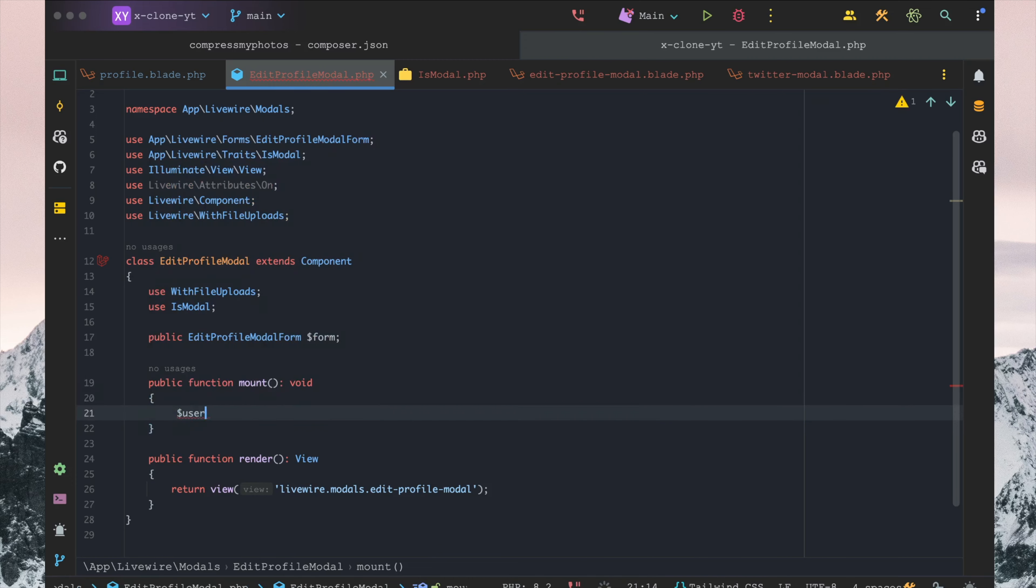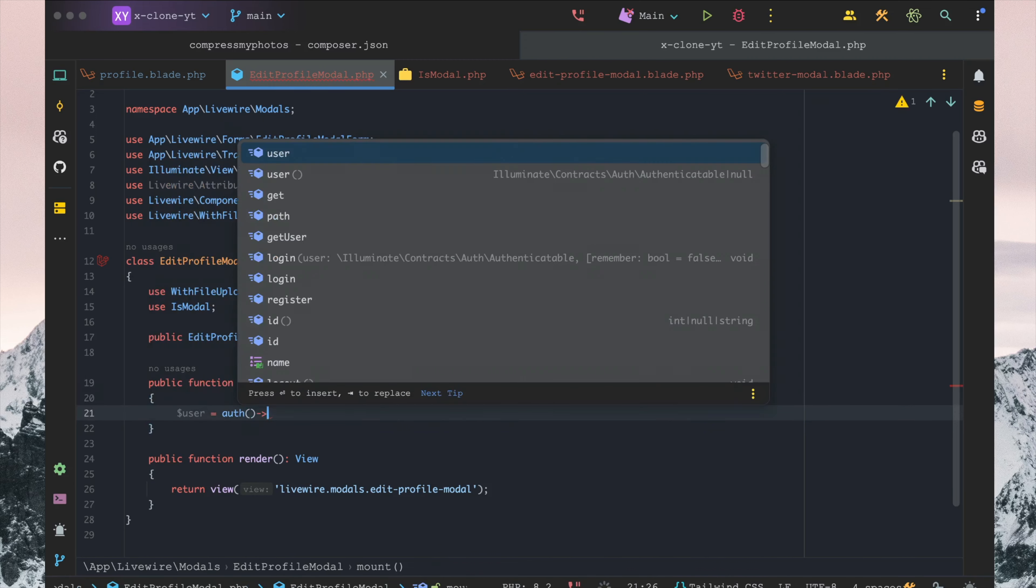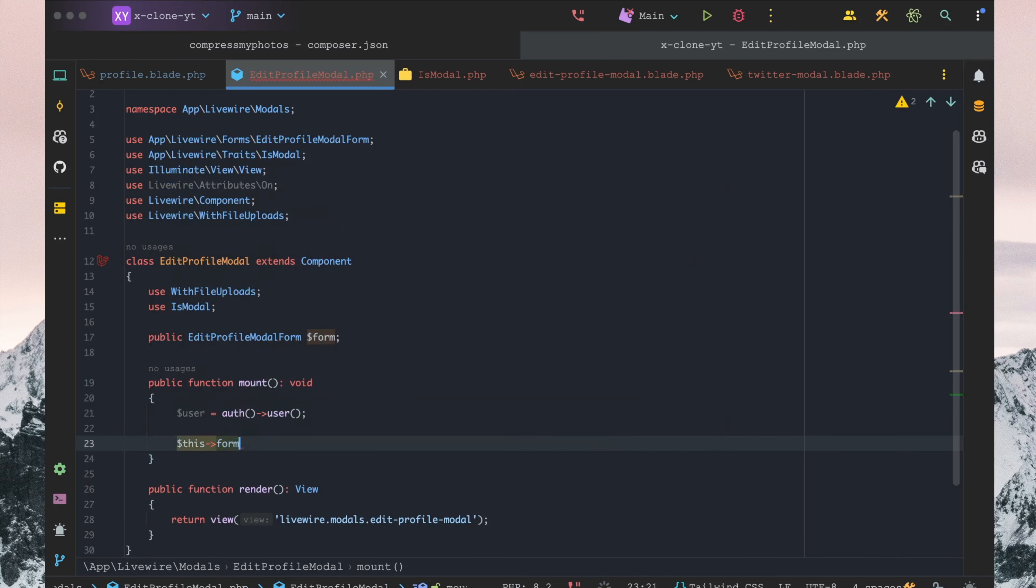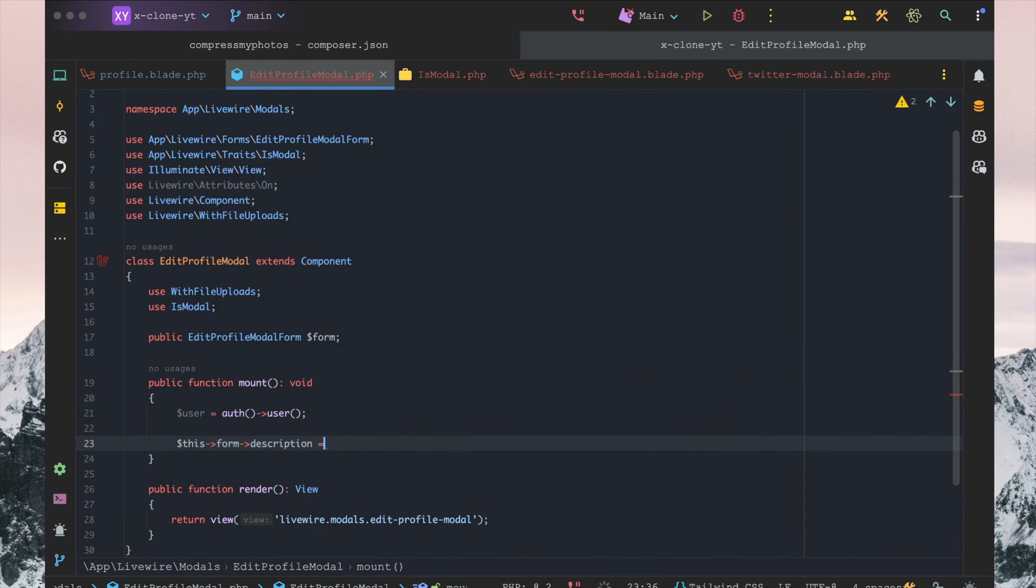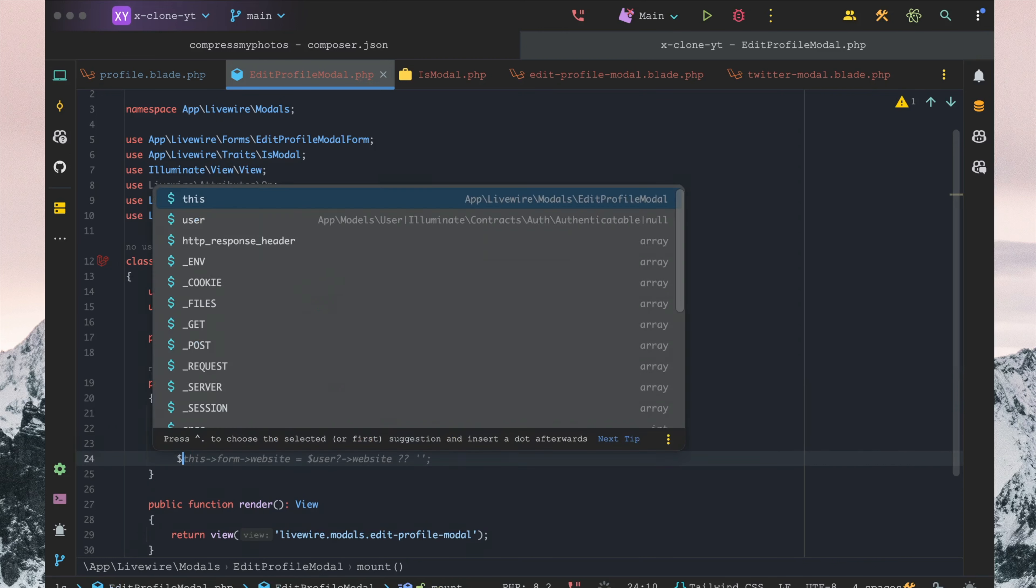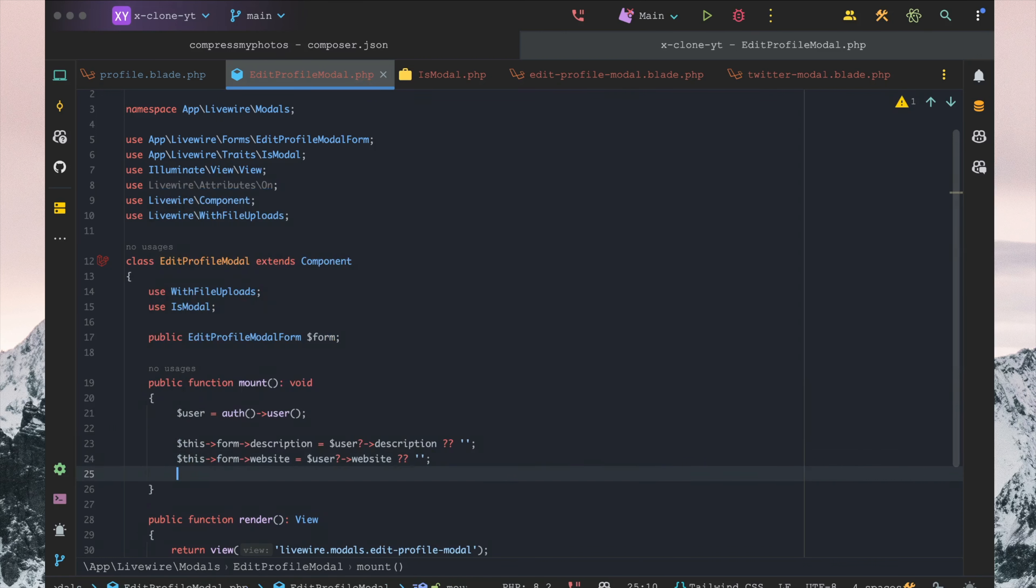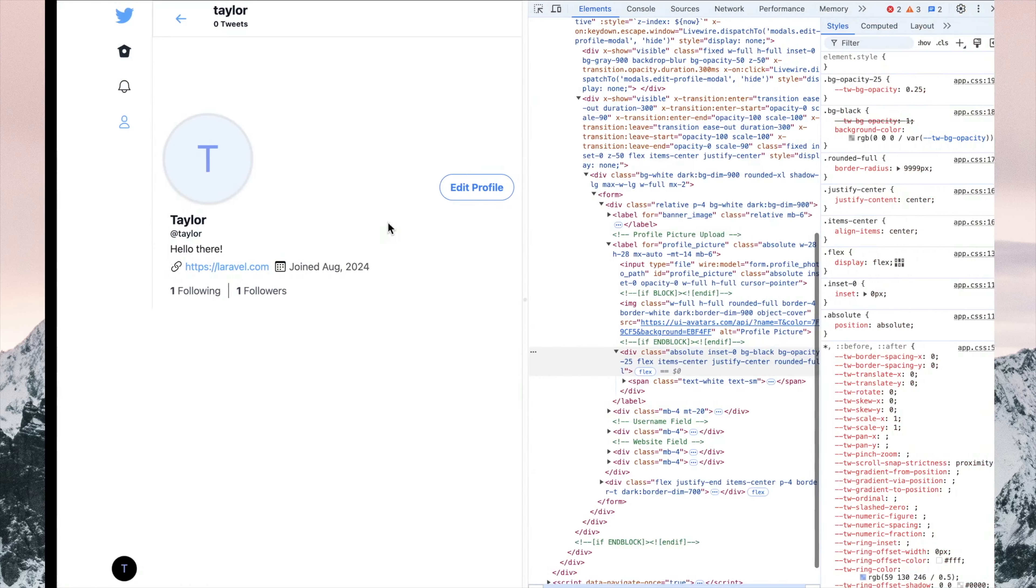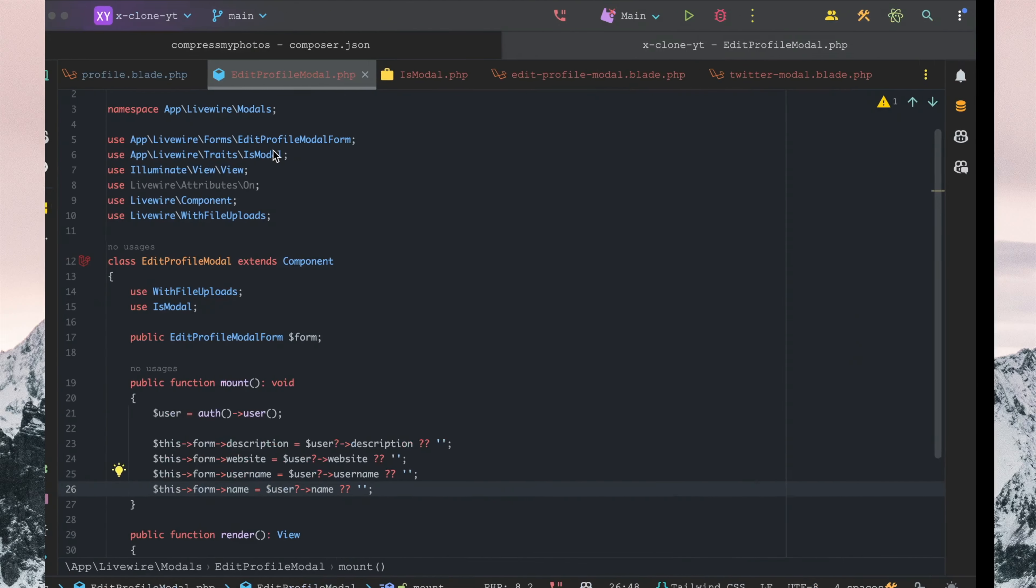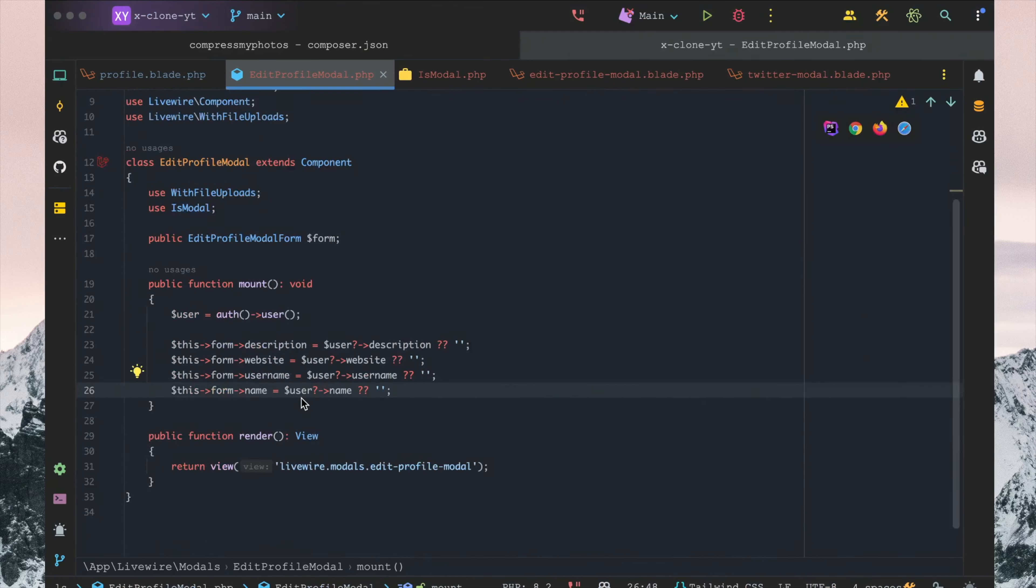We want to set user in here to user.name. This form description key is equal to user description. This form website is equal to website, the same for the username and the same for the name. And there you go, now we have that prefilled in.